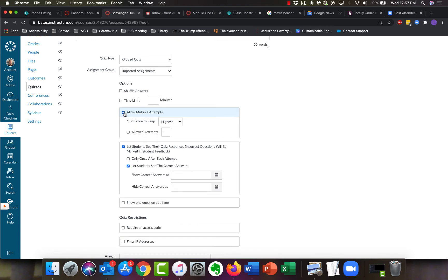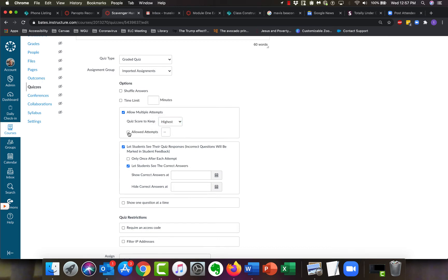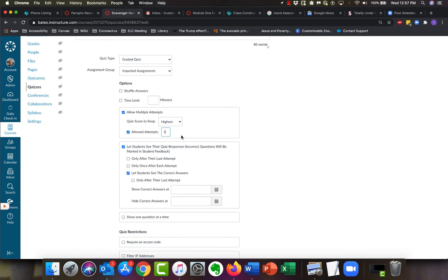You can say whether you want to take the most recent version of the test, the highest score that they got, the average of all the times they take. You can also say specifically, like they get three attempts. If you don't put anything there, by the way, it will allow unlimited attempts.